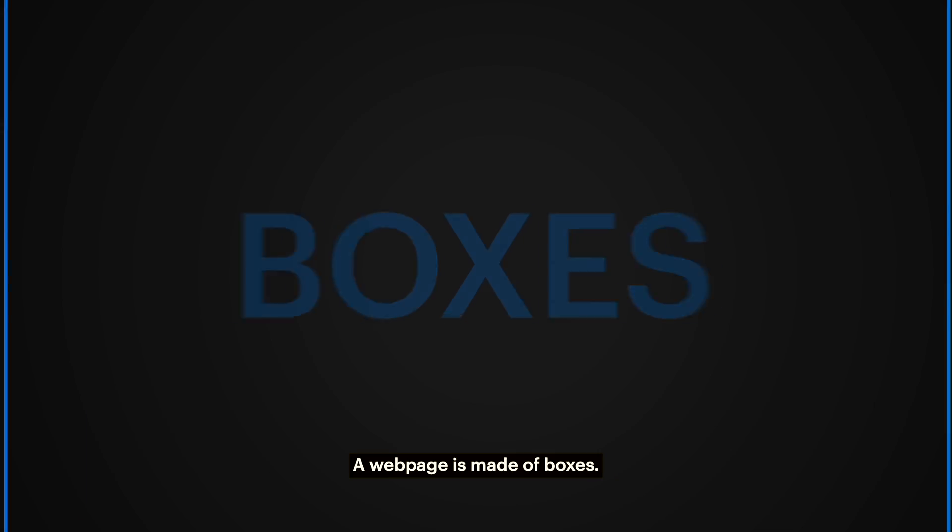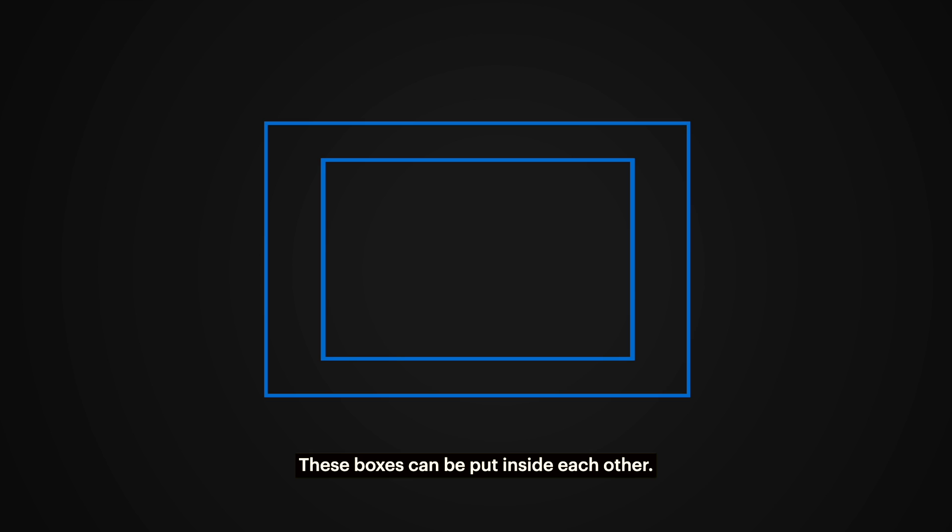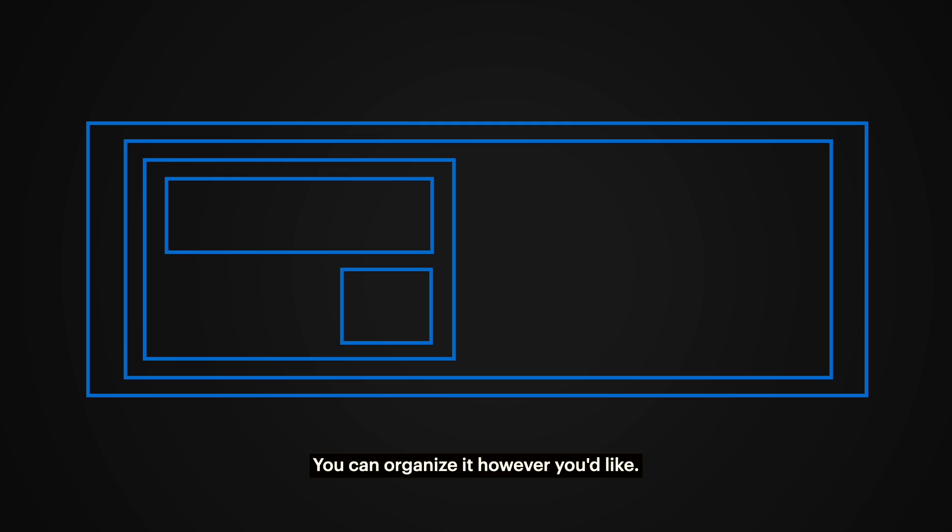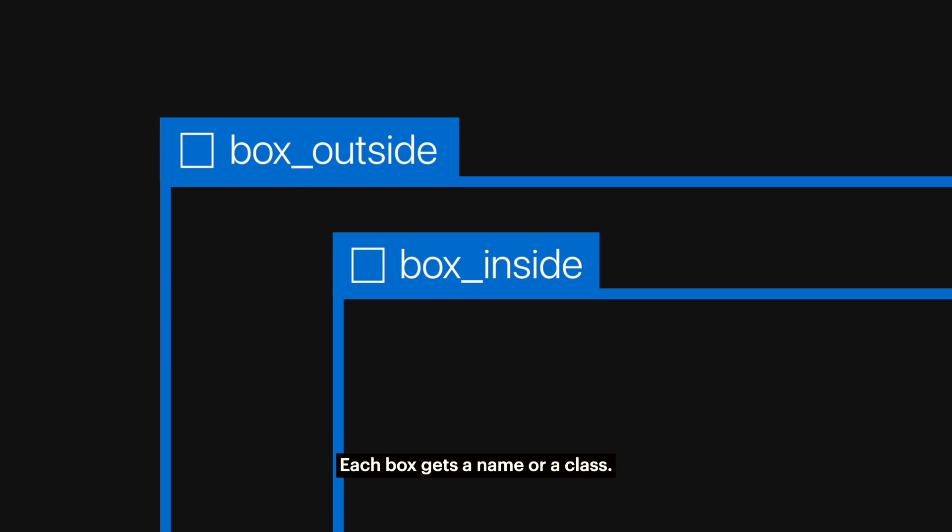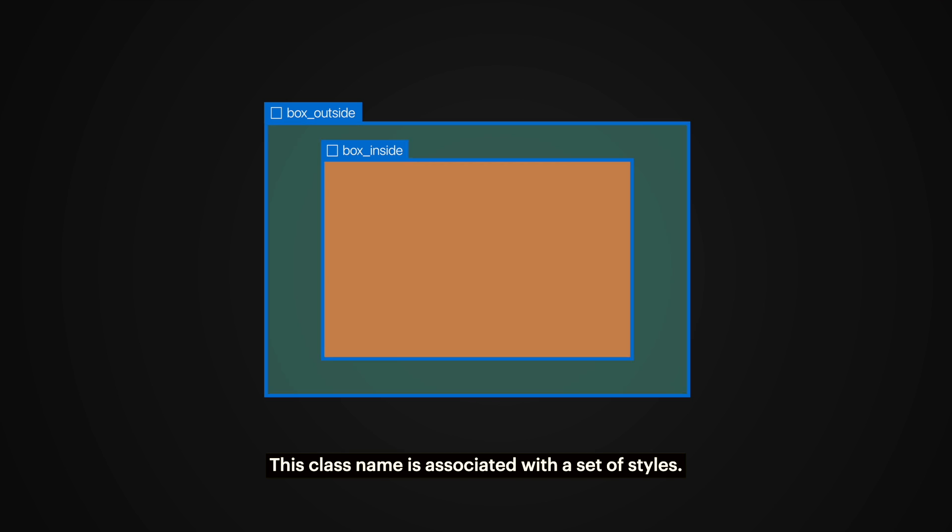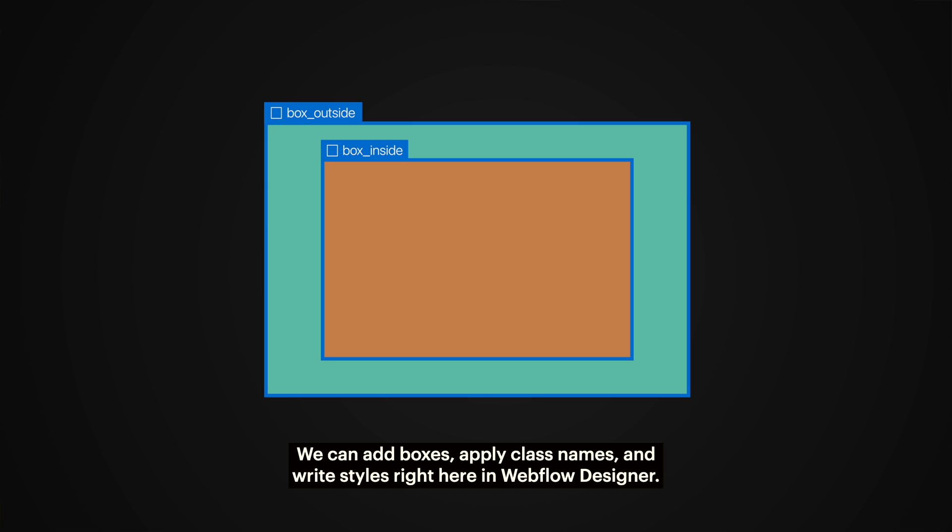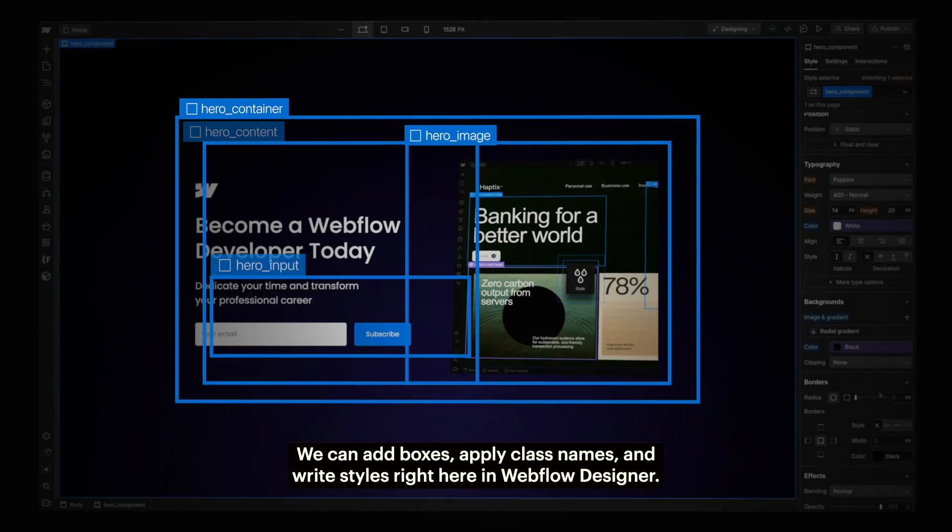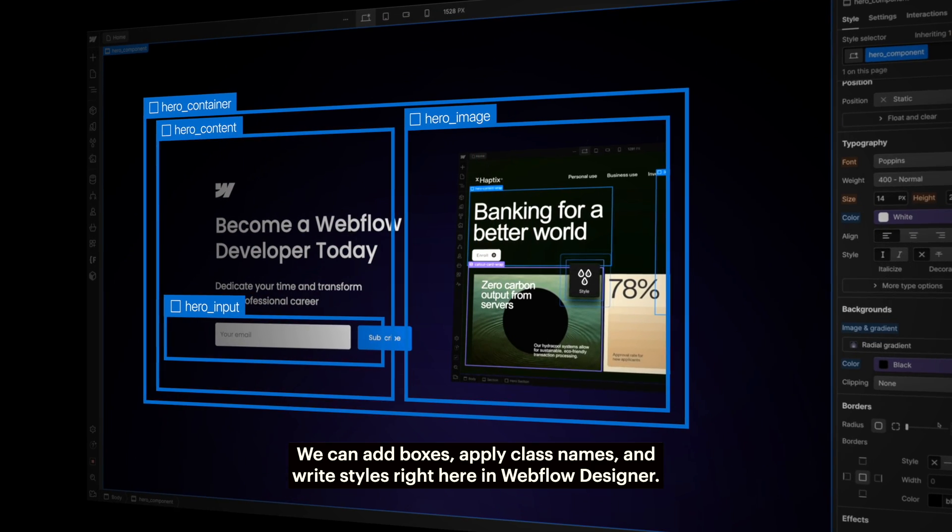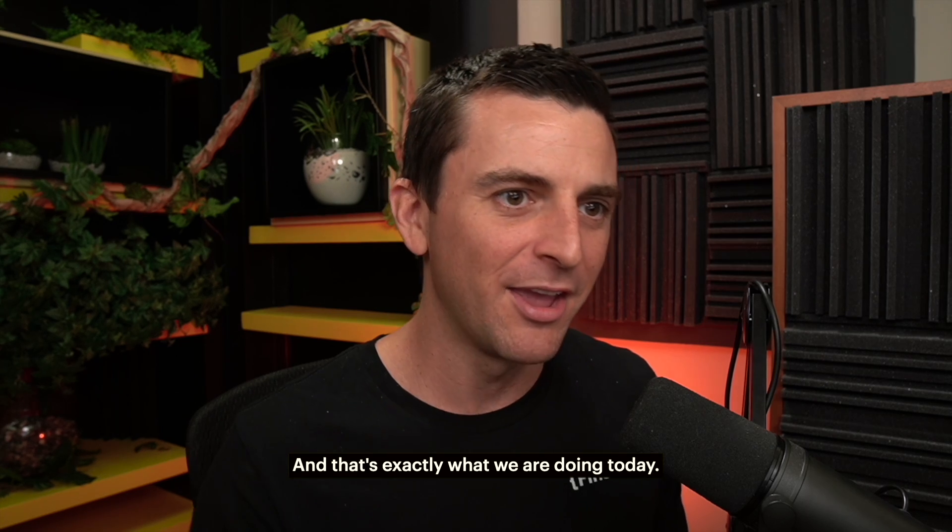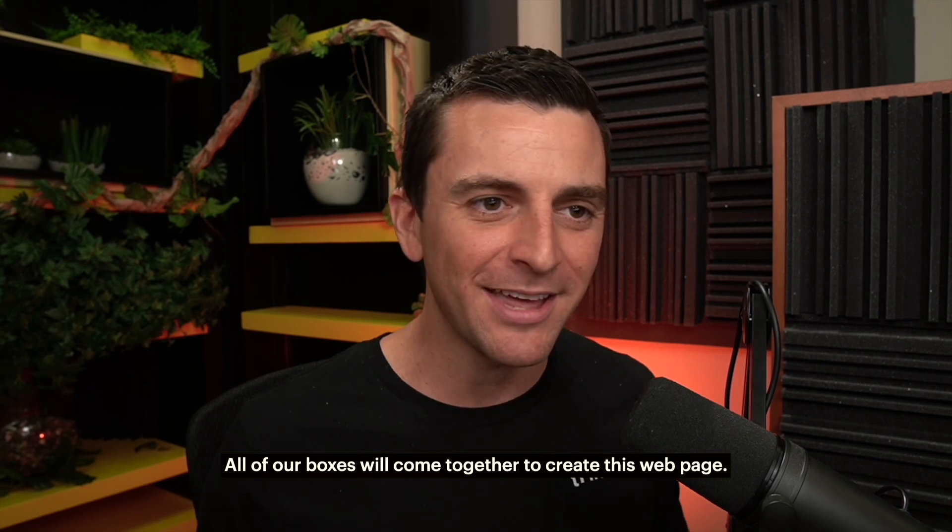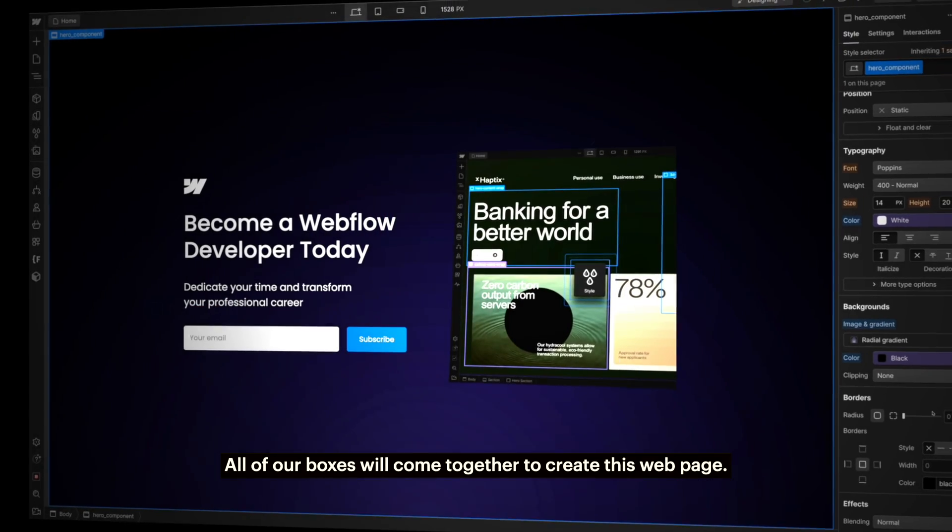A web page is made of boxes. These boxes can be put inside each other and more boxes can be put inside of those boxes. You can organize it however you'd like. Each box gets a name or a class. This class name is associated with a set of styles. So boxes get names and names get styles. We can add boxes, apply class names, and write styles right here in Webflow Designer. That's exactly what we're doing today. All of our boxes will come together to create this web page.